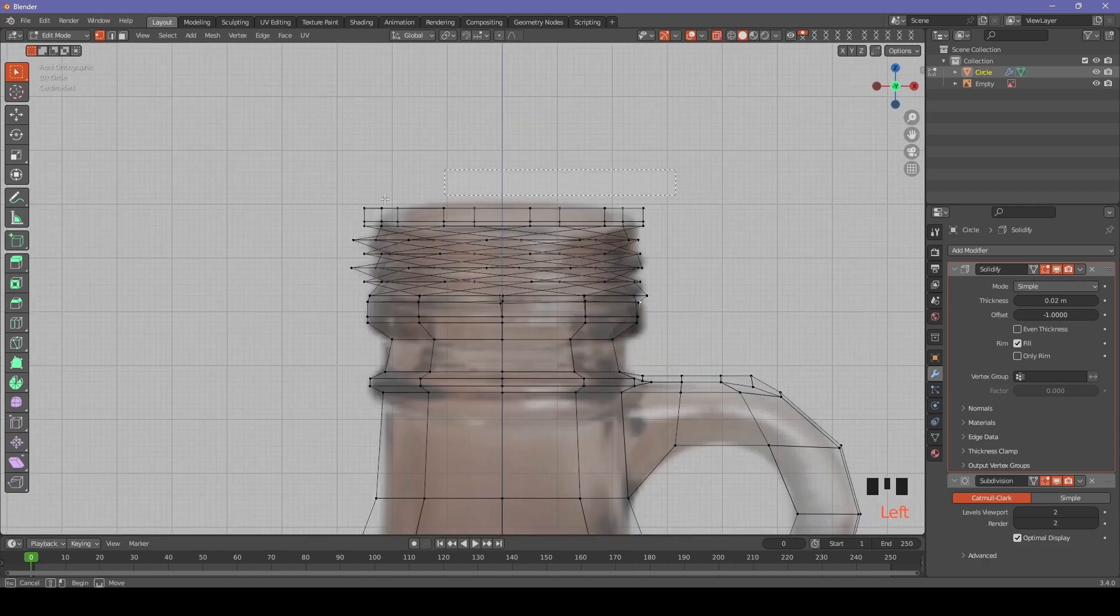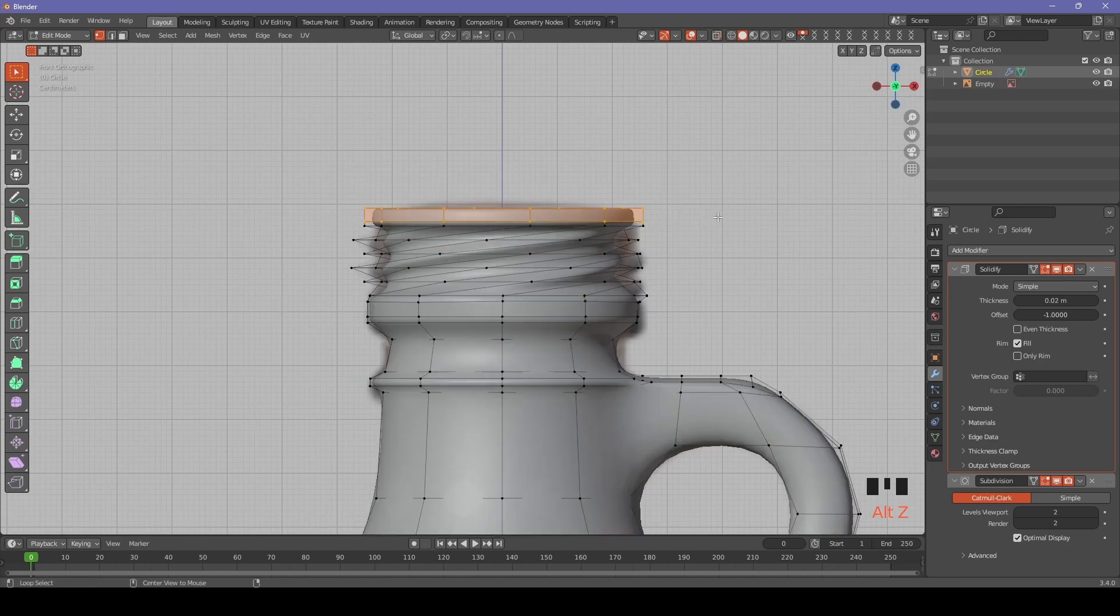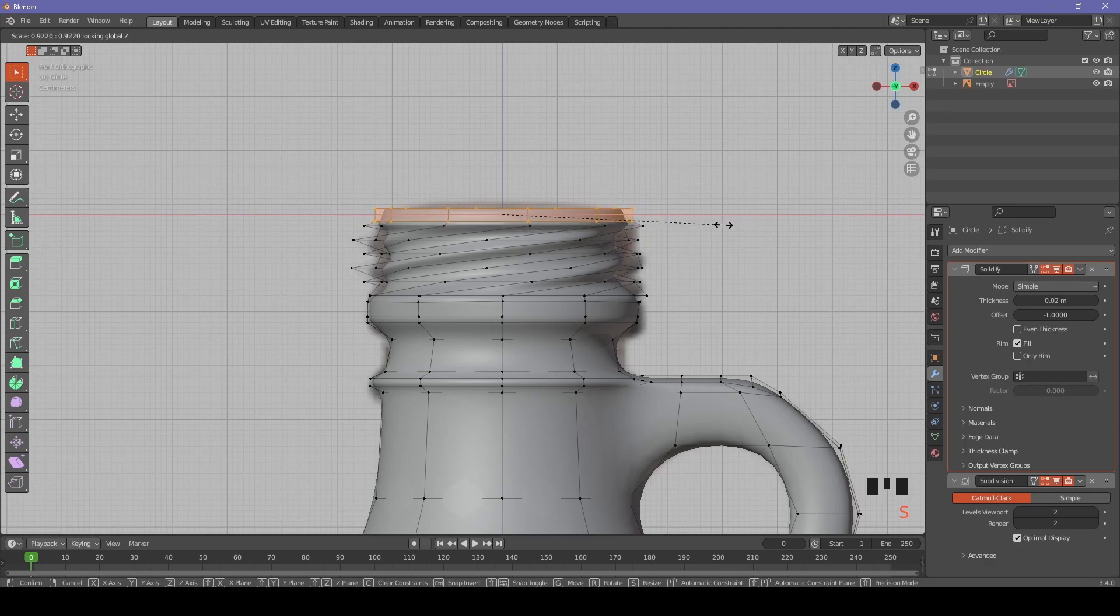Let's select both top circles for the lip and scale it slightly down excluding z-axis again.